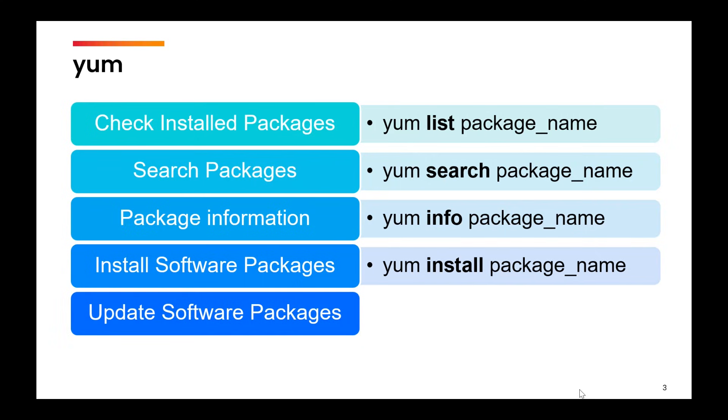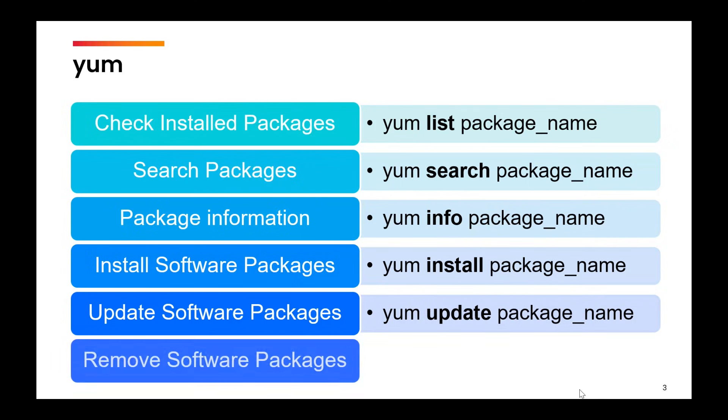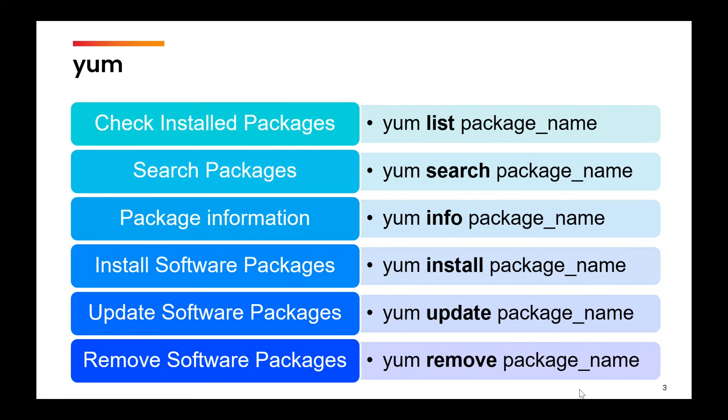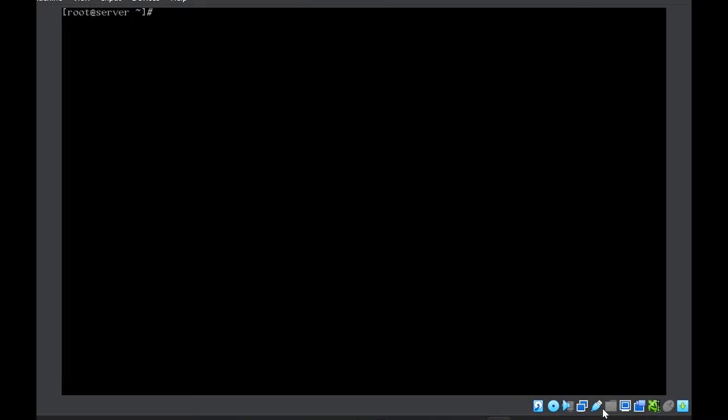Then if you want to update an installed package, you can use yum update. And finally, to remove an existing package, you will use yum remove. Now let us see all these one by one with an example.